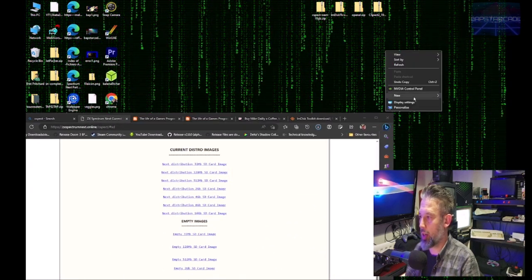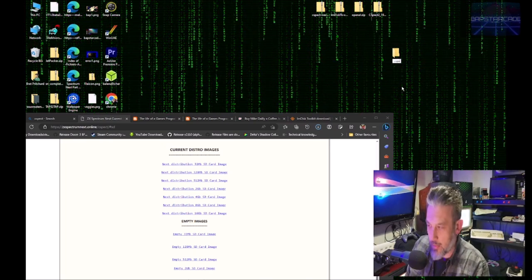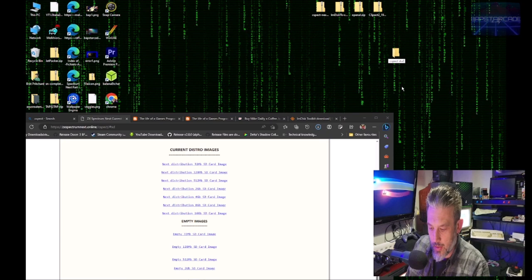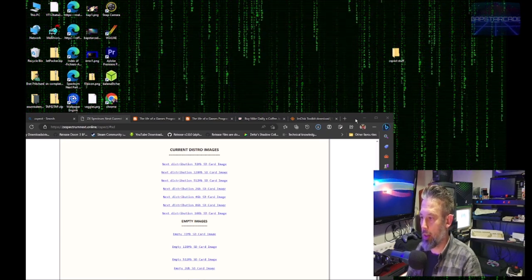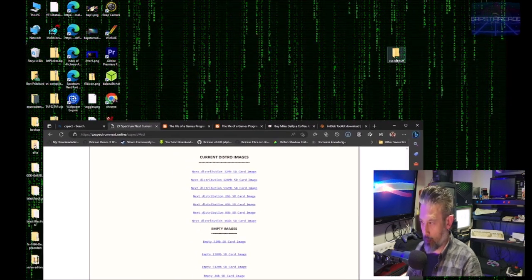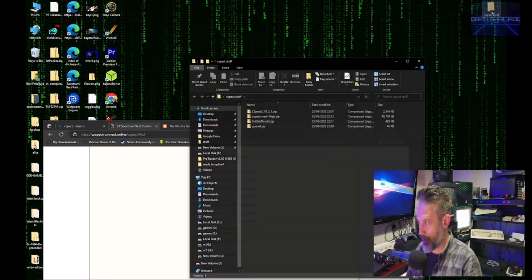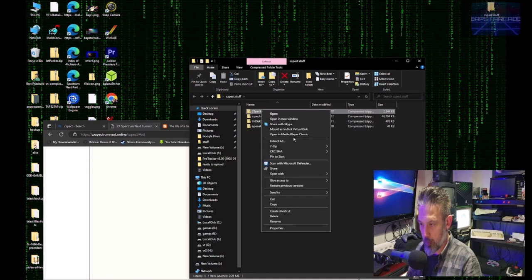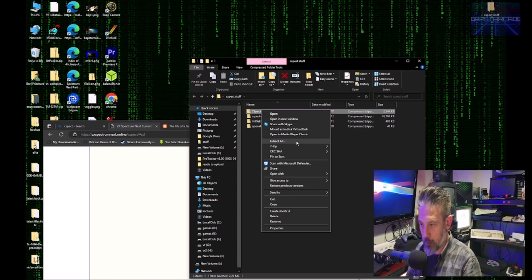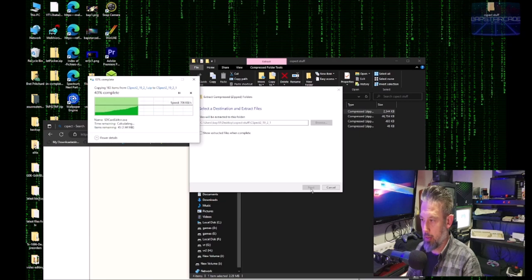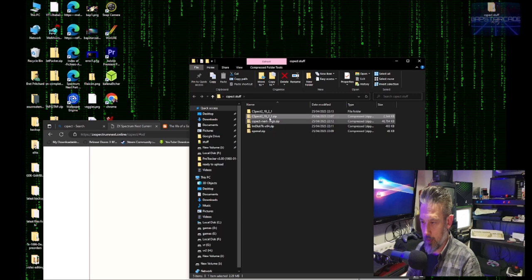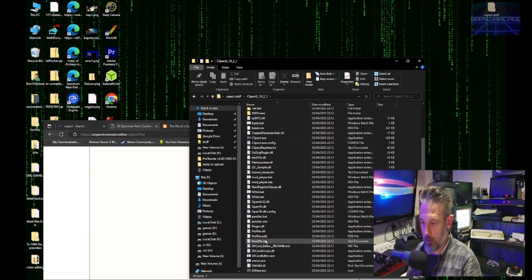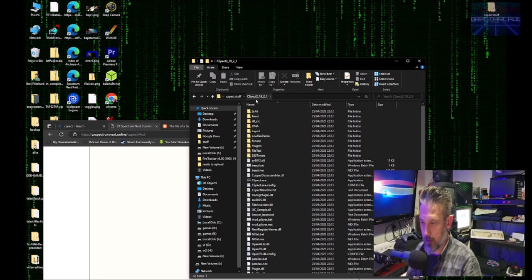Now what I'm going to do now is create a folder and just call that C-SPECT stuff. Drag all those files into there. And then we'll unzip the C-SPECT folder within the C-SPECT stuff folder. There we go. So there's the folder now just the folder just for C-SPECT.